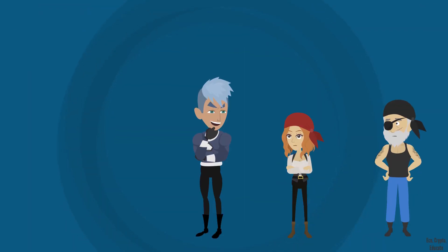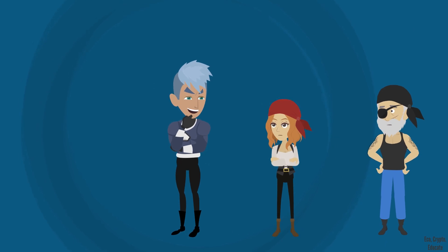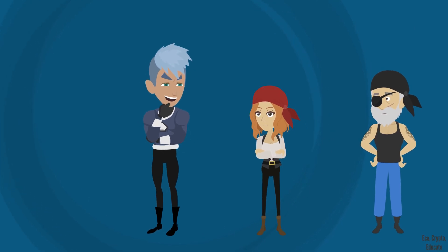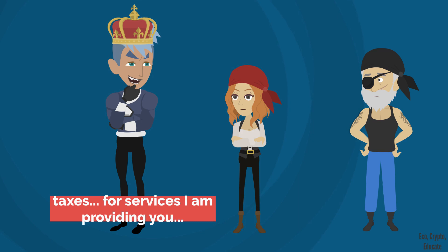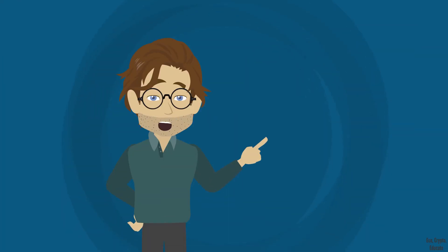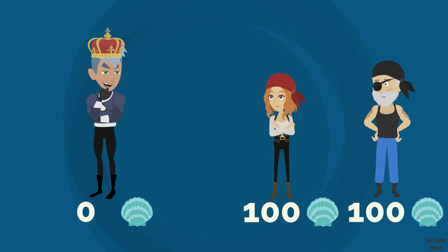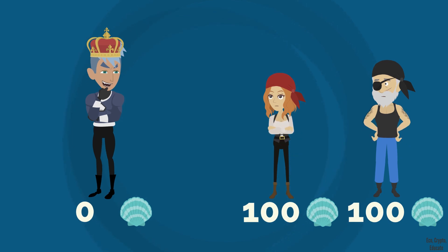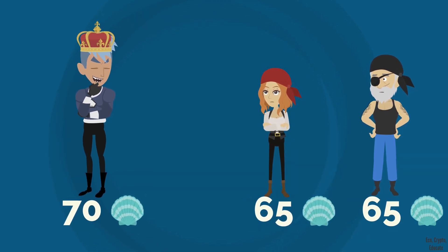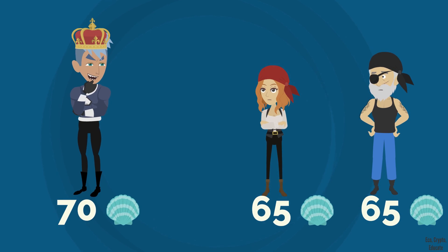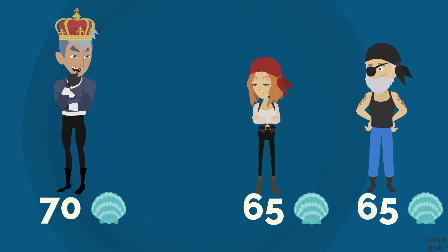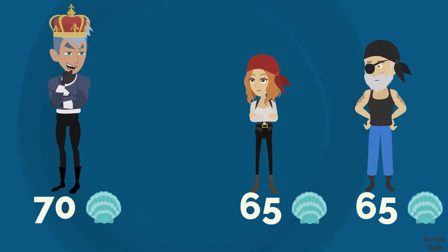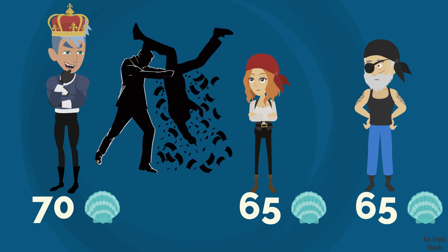As king, first decision of Bulios is to levy a tax so that Anna and Barry can remunerate his precious services. And remember, we said earlier in this video that there were 200 shells circulating in the economy of our island. Each year, Bulios will therefore collect 35 tax shells from Anna and 35 tax shells from Barry. Thus, everyone has the same thing. Or, almost. Bulios will get 70 shells while Anna and Barry will have 65 shells each. But let's admit that it's fine for them.